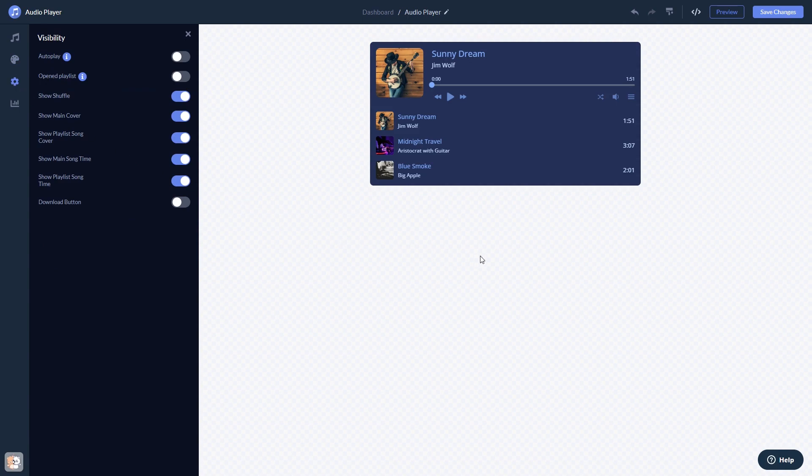When you're done, click the Save Changes button to save your work. If you don't have an account on Common Ninja yet, you'll have to register first.